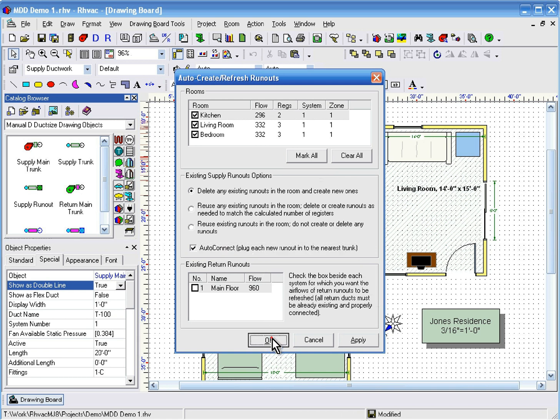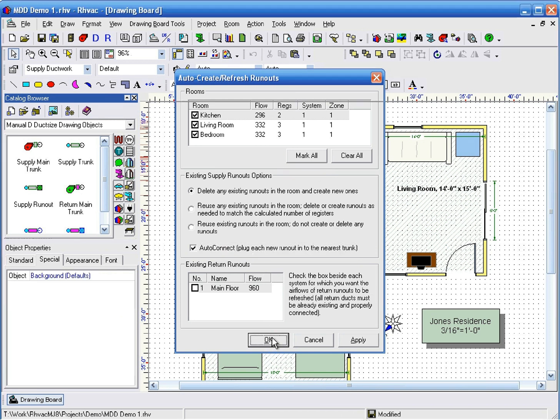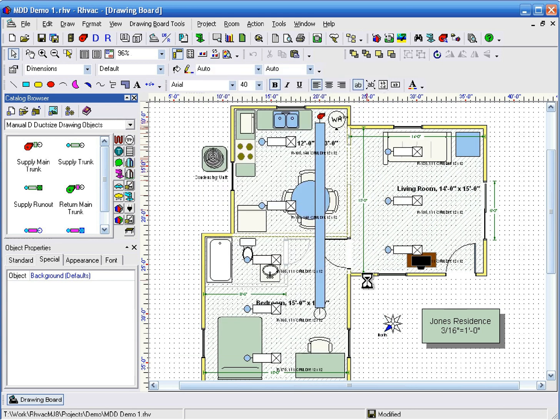Next, click OK and the program will begin creating the runouts and plugging them into the main trunk.